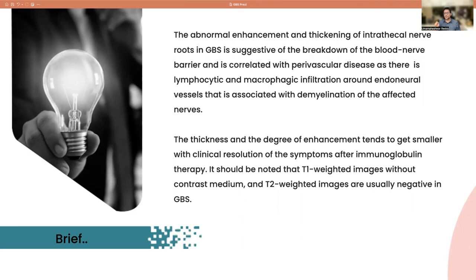It should be noted that T1-weighted images without contrast medium and T2-weighted images are usually negative.